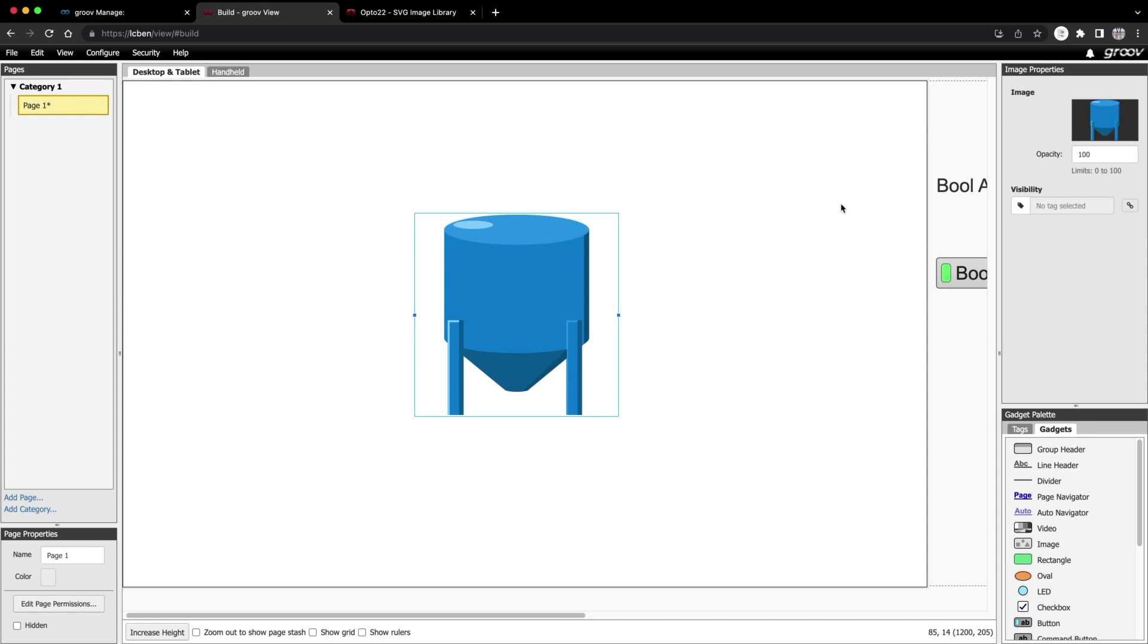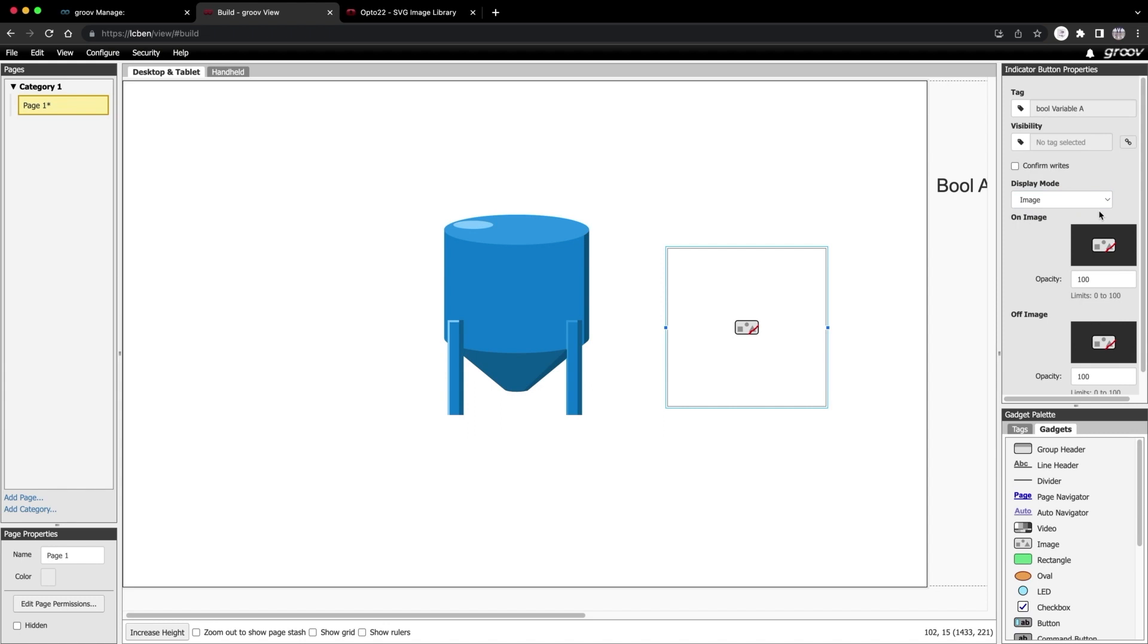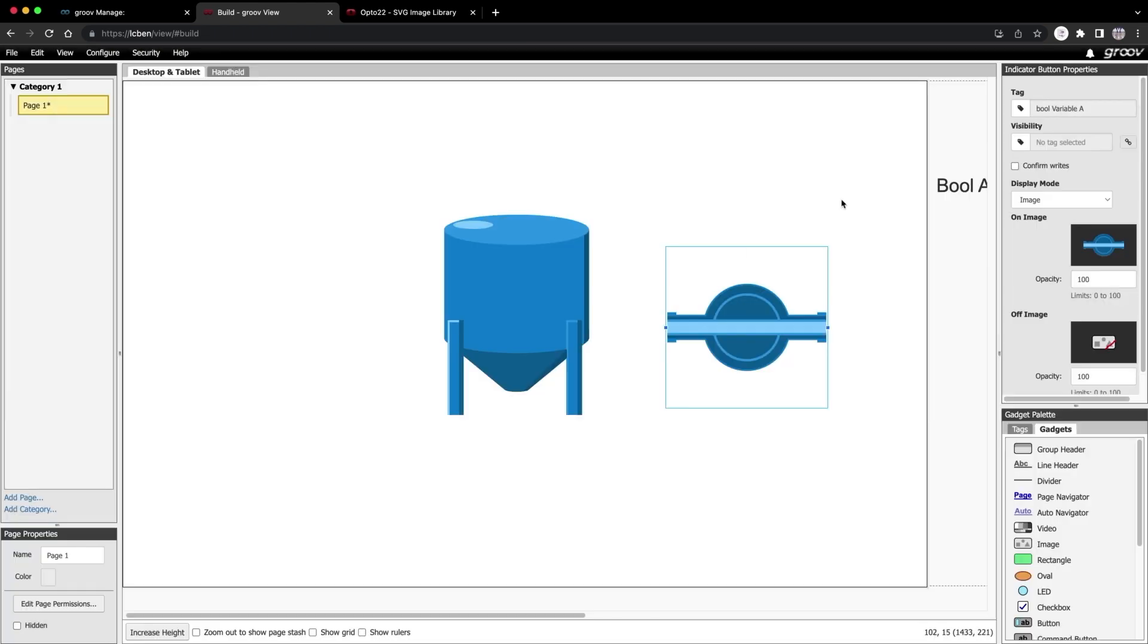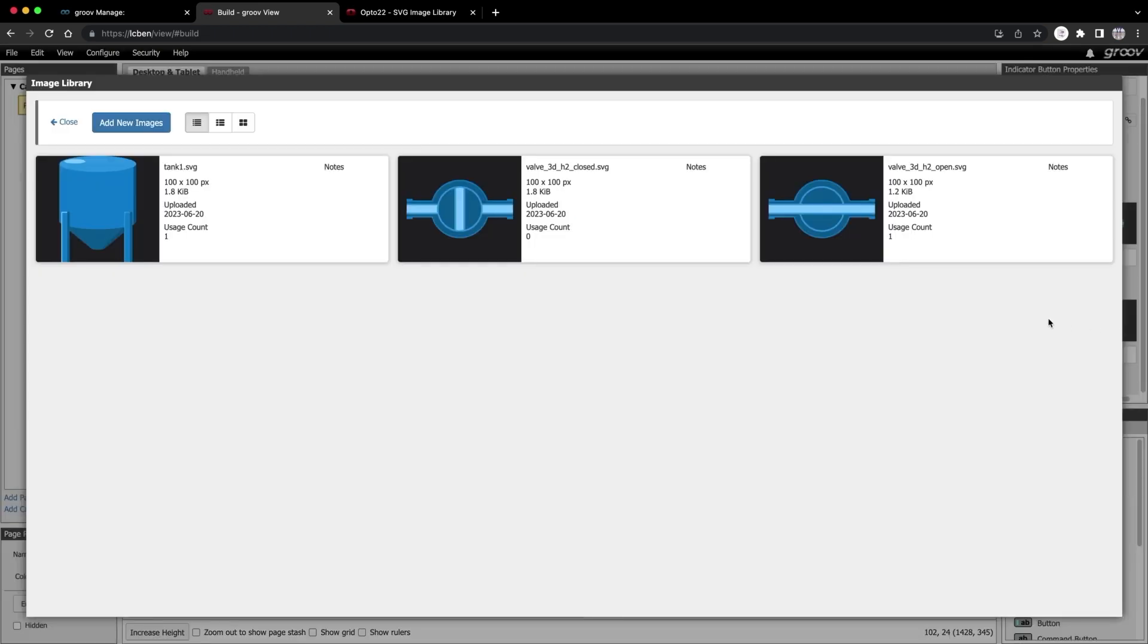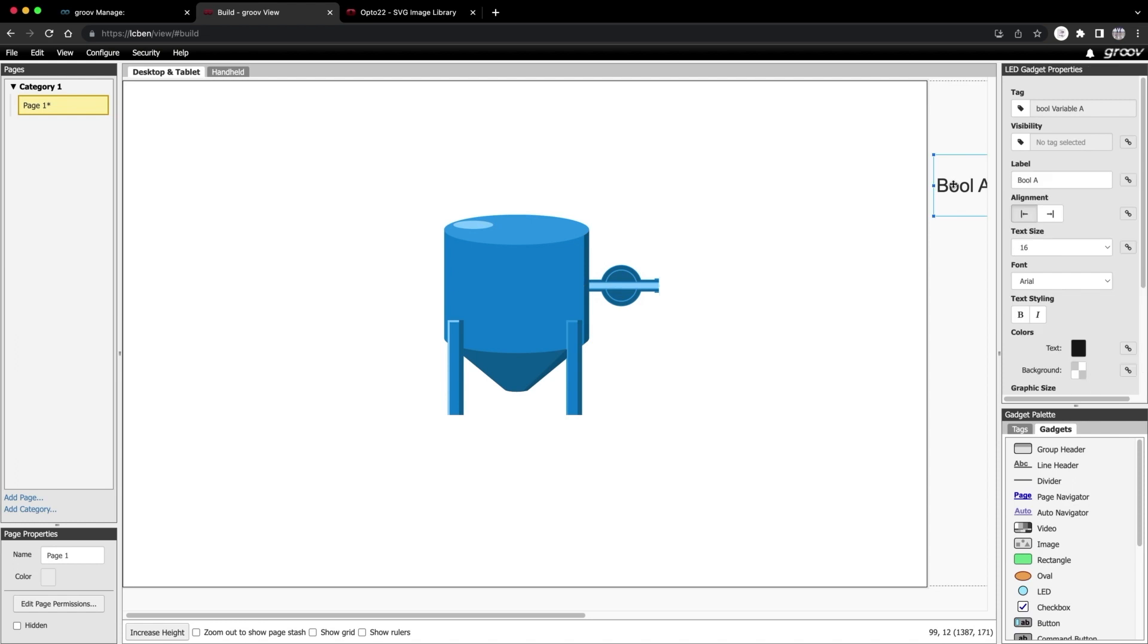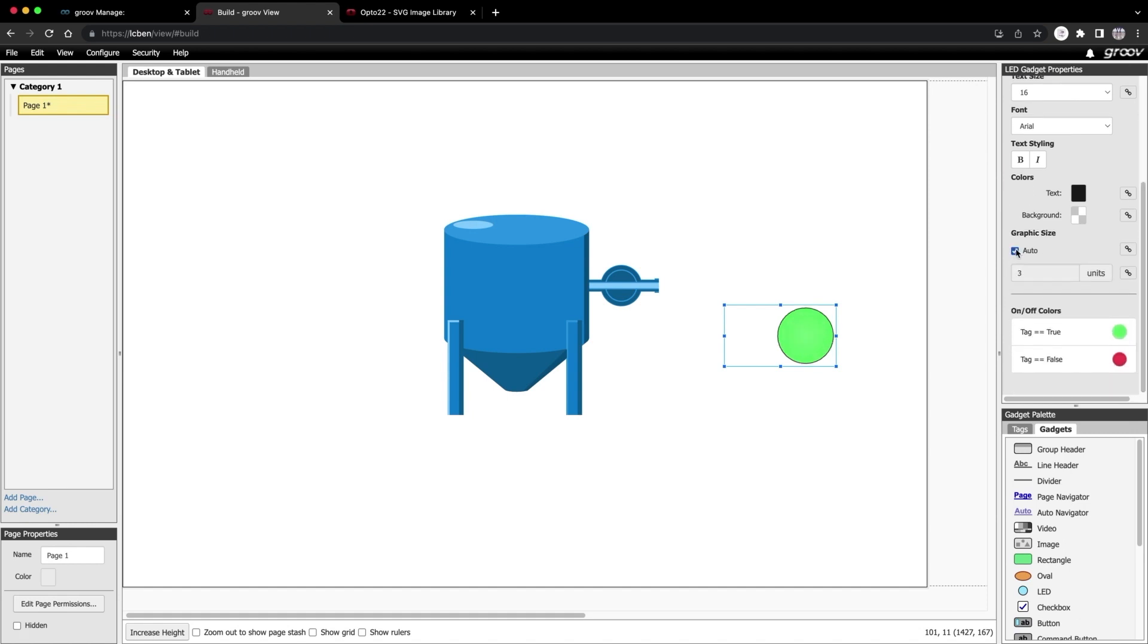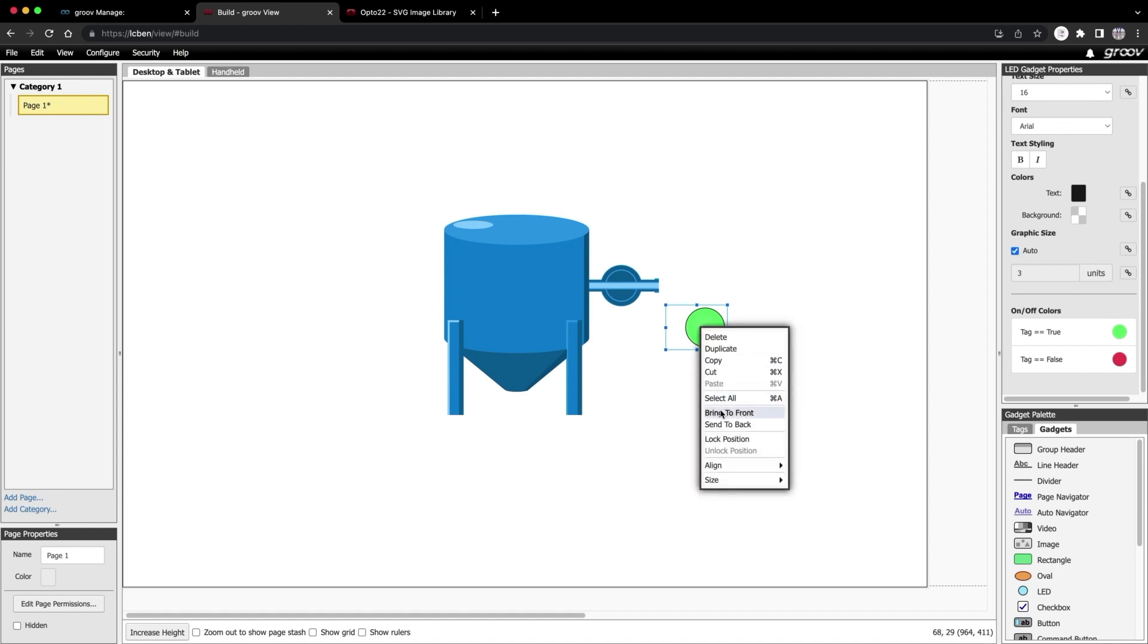But remember that button gadget and how it had the button or image option? Let's try that out. I'm going to grab that button that we have saved over in the stash and drag it in. I'll change the display mode from button to image. Choose my on image as the valve open. And the off image as the valve closed. I'll resize and reposition a little. And I'll bring in that LED too. I don't need the text, so I'm just going to delete that in the properties panel. And I'm going to change the size back to auto. Now I want to put it on top of my tank, but notice when I drag it in, it disappears behind it. That is because all the gadgets that you drag into the workspace have a Z space order. You can change that order by right clicking on the gadget and select bring to front. There we go. Now I'll resize a little.